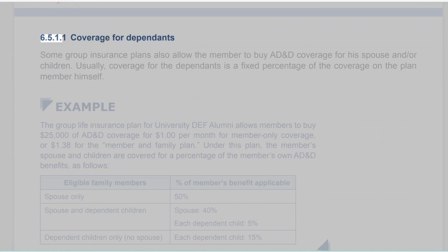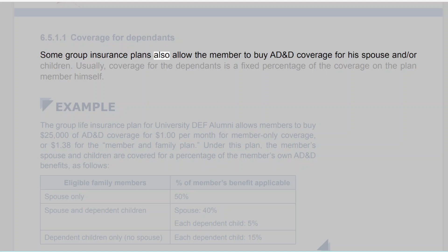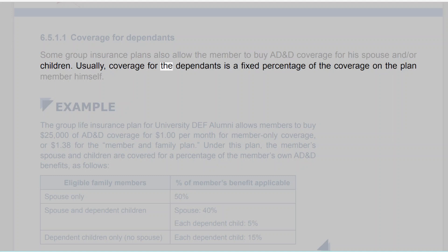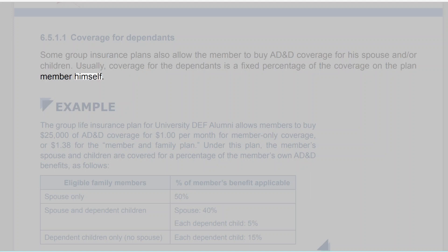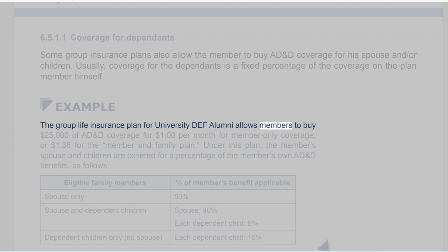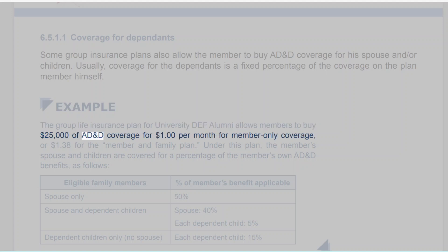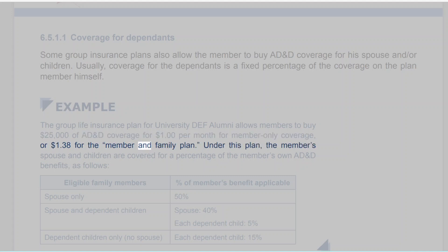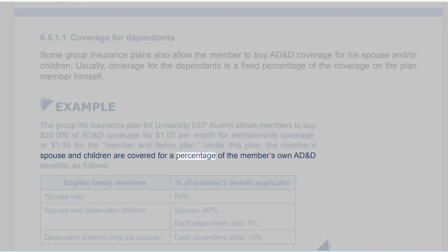6.5.1.1 Coverage for Dependents. Some group insurance plans also allow the member to buy AD&D coverage for his spouse and/or children. Usually, coverage for the dependents is a fixed percentage of the coverage on the plan member himself. Example: The group life insurance plan for University DEF alumni allows members to buy $25,000 of AD&D coverage for $1 per month for member-only coverage, or $1.38 for the member and family plan. Under this plan, the member's spouse and children are covered for a percentage of the member's own AD&D benefits.